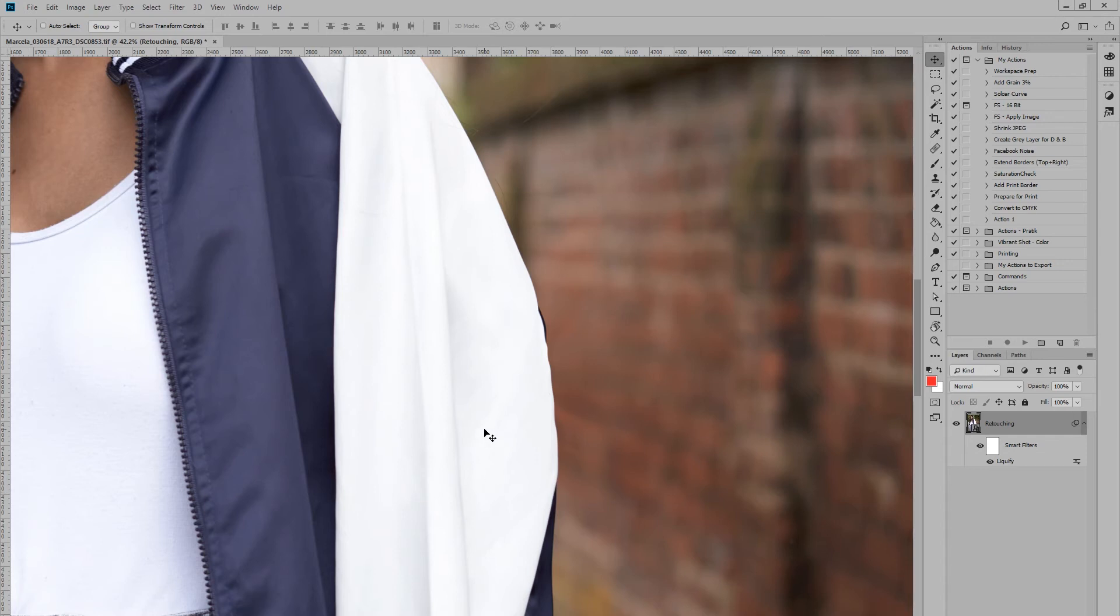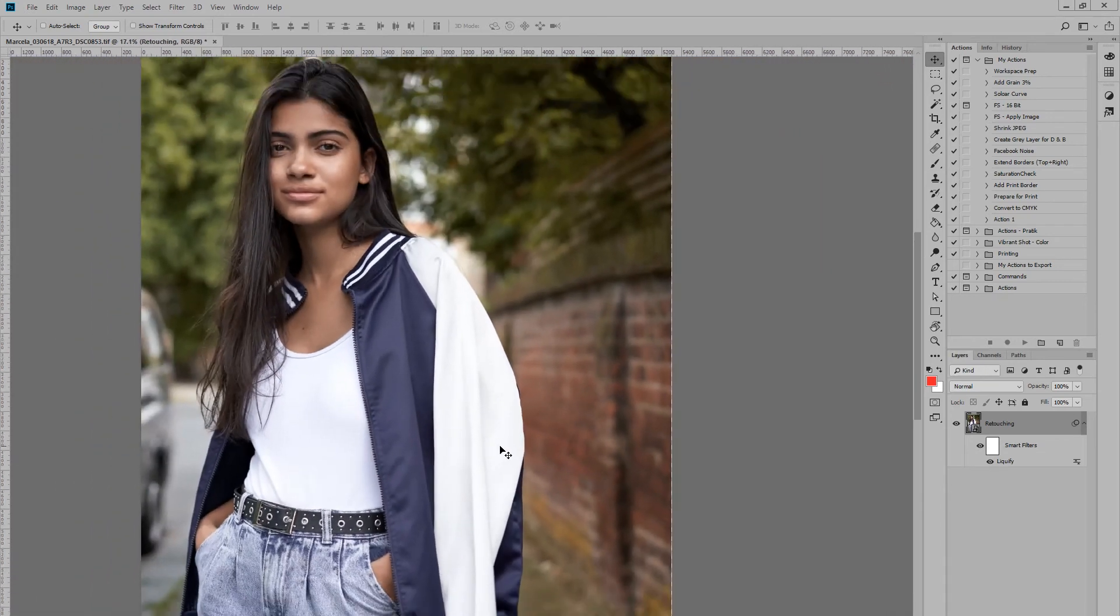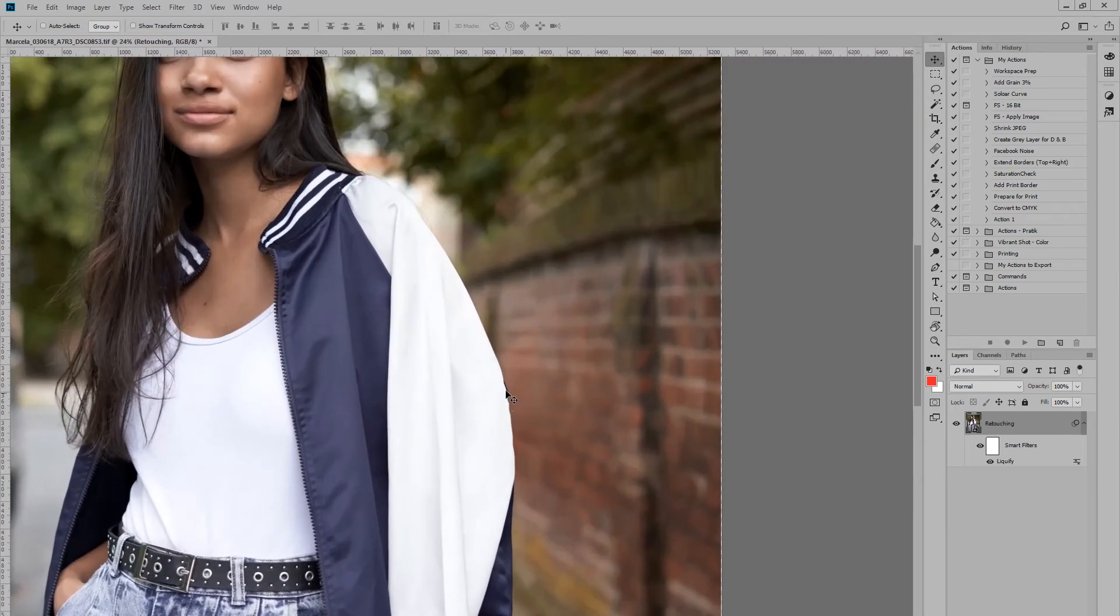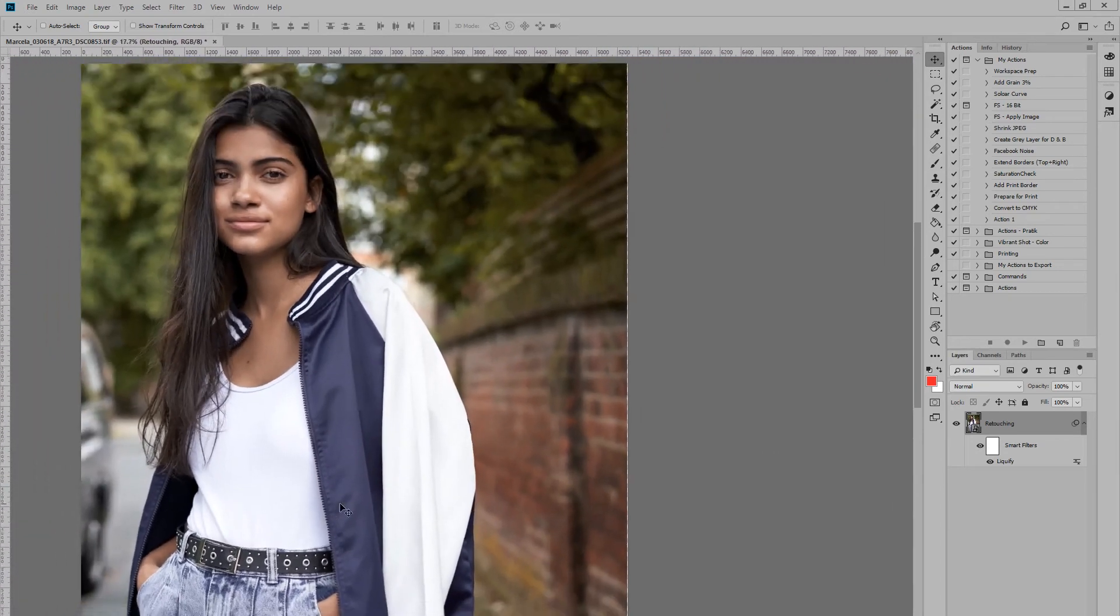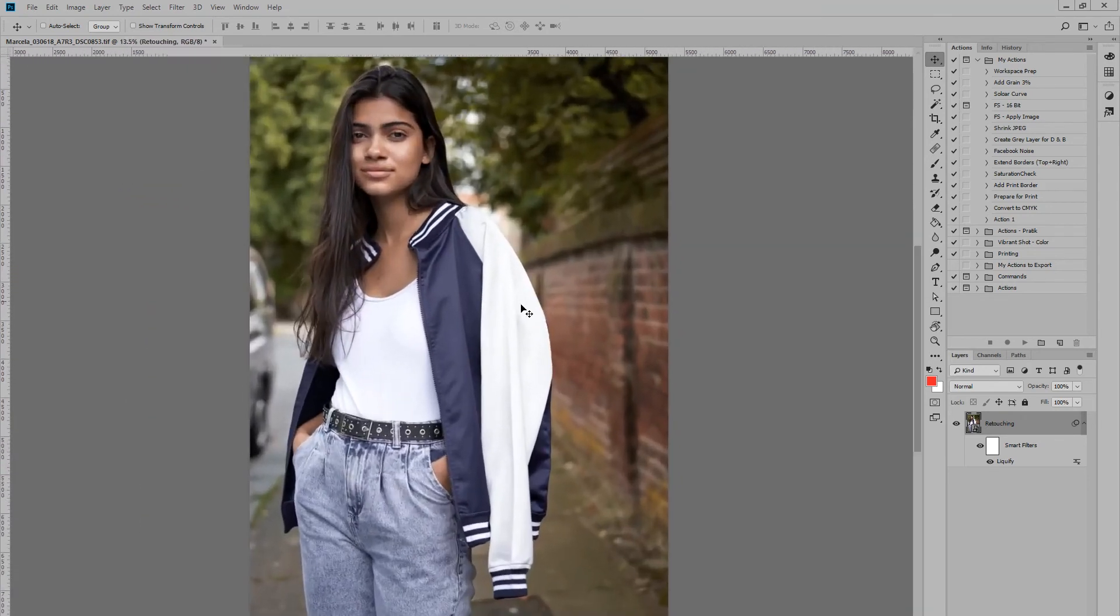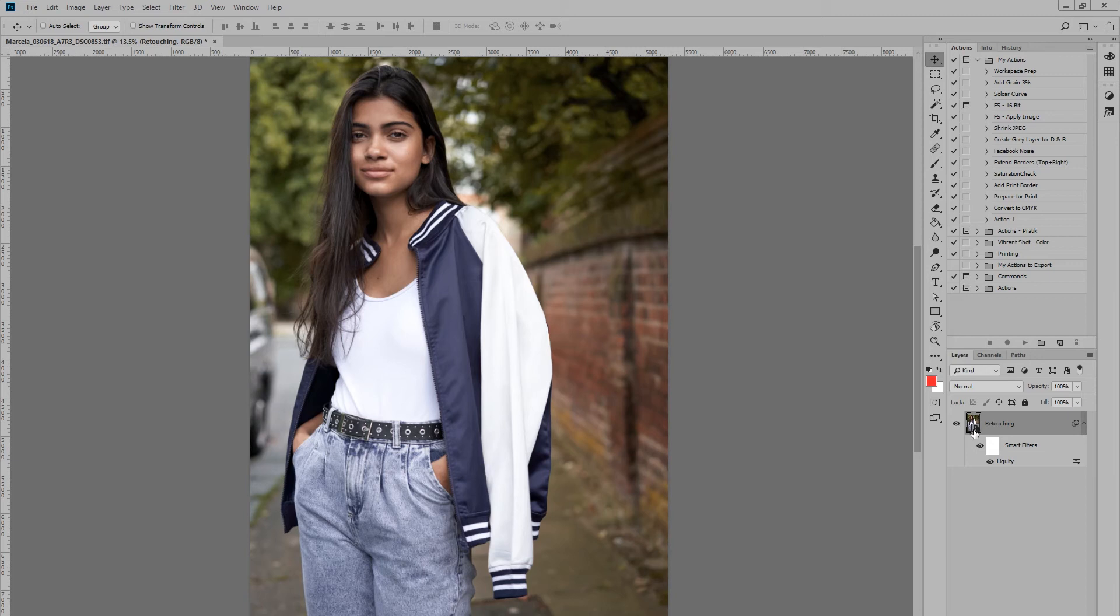So it'd be great if we could actually go in and edit this area of the image without compromising the Liquify, and that's what smart objects will allow you to do.